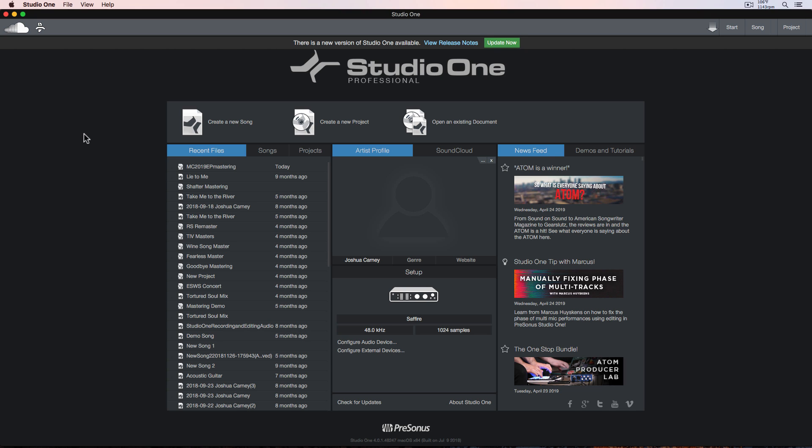Hey everyone, this is Music Tech Help Guy. I'm doing something a bit different in this video. I want to talk about why I've switched over to Studio One for mastering, and I'll also give you an overview of the mastering features in Studio One.